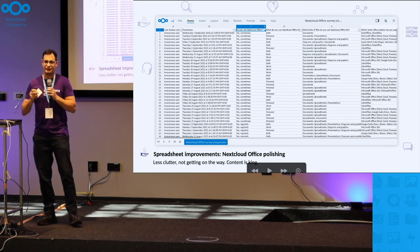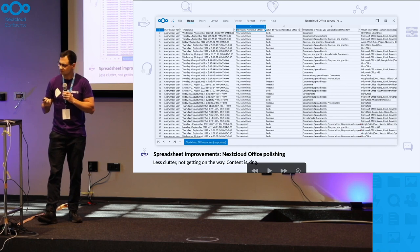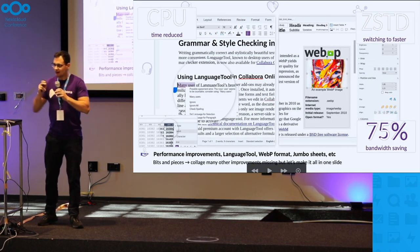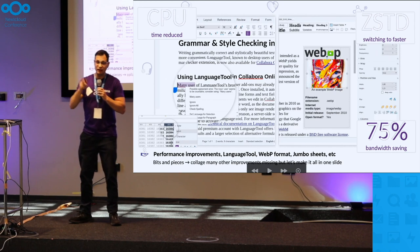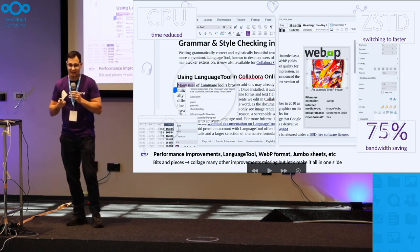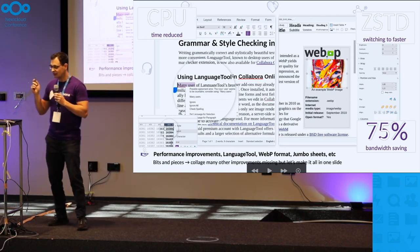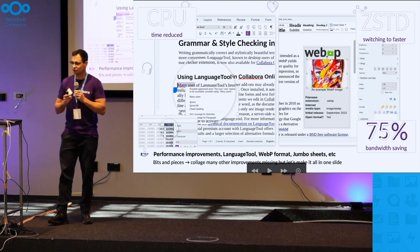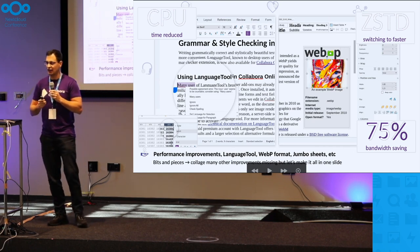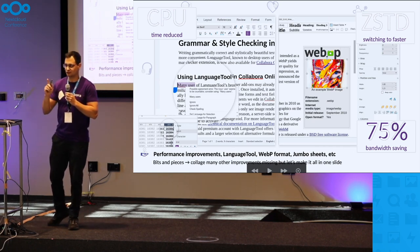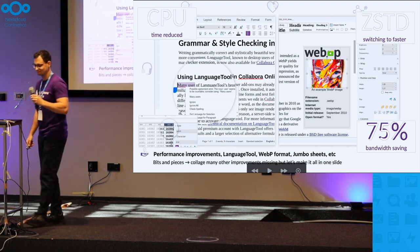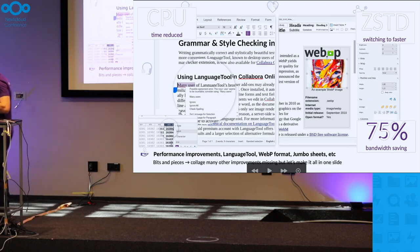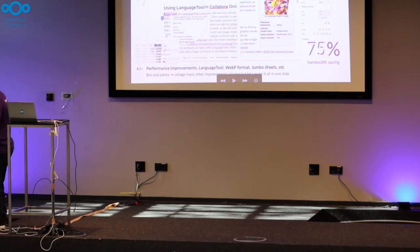Being even more performant - 75% bandwidth saving, faster CPU processes, and we are moving to a better compression algorithm. Thanks!